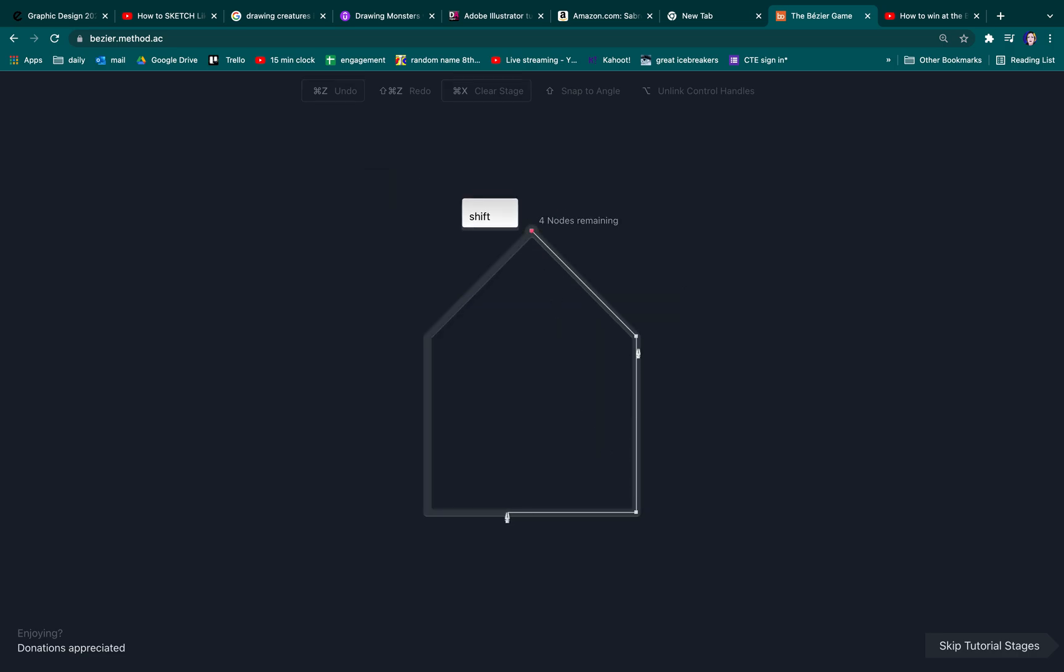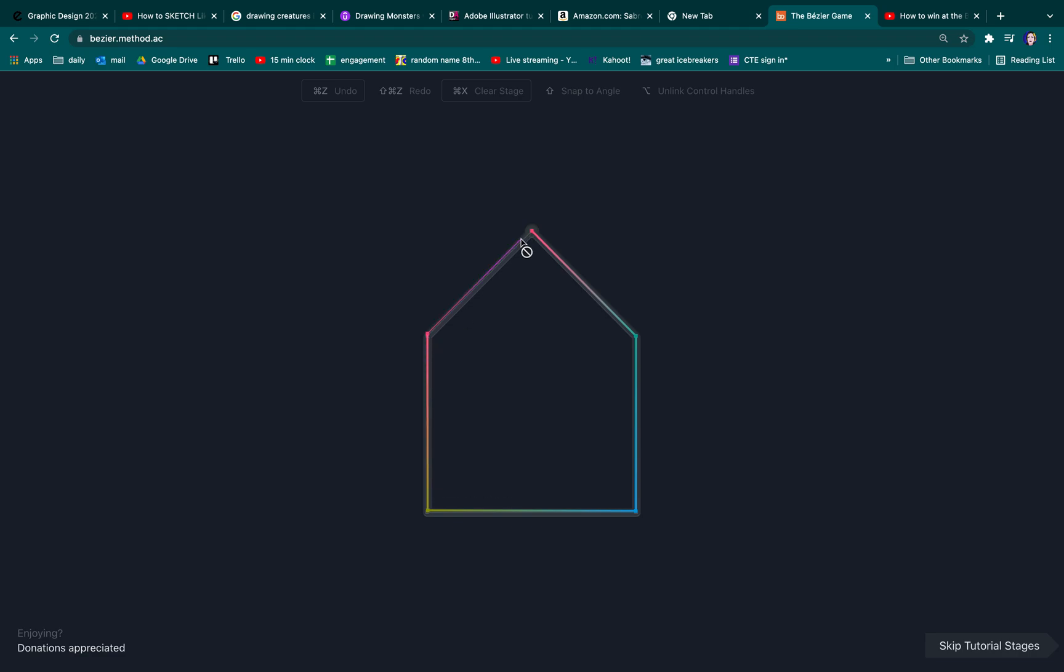You can hold shift here and shift just makes it straight.